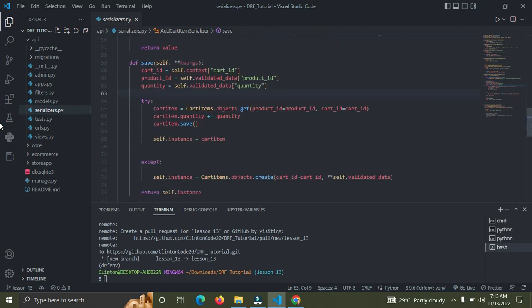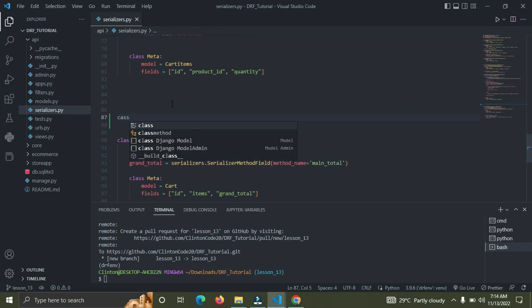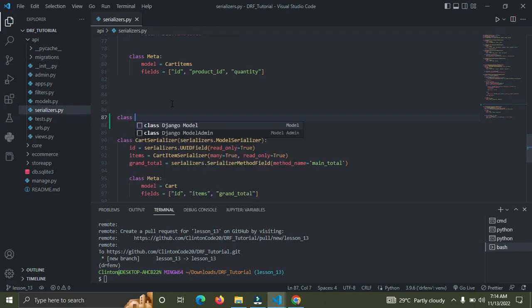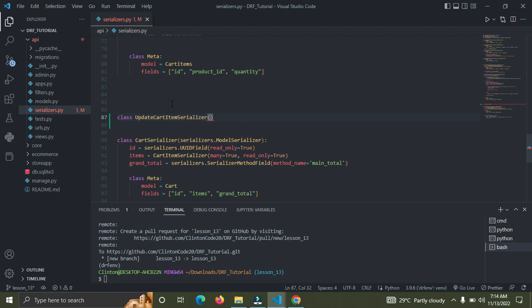Now we are going to create a new serializer. We're going to call this one UpdateCartItemSerializer. So we're going to say class UpdateCartItemSerializer, and it will extend serializers.ModelSerializer.